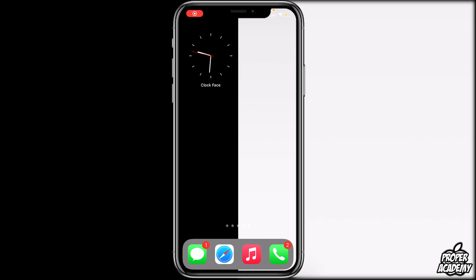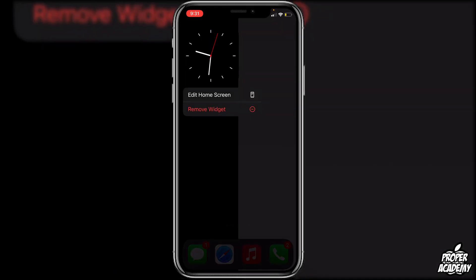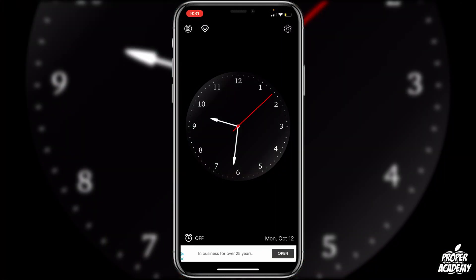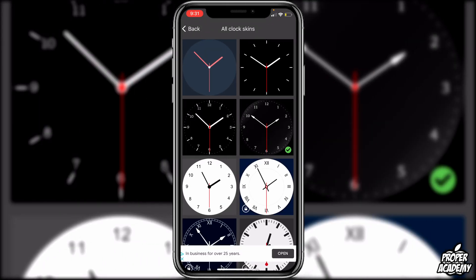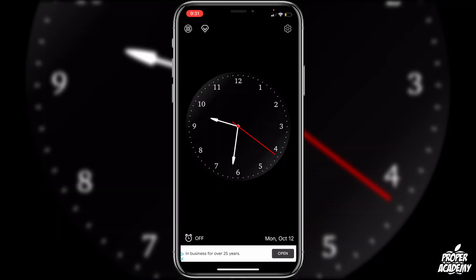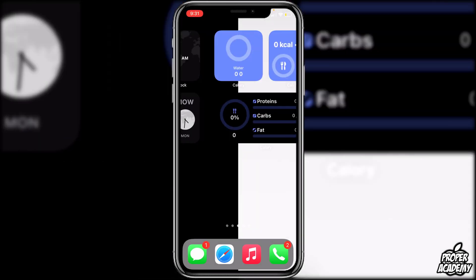The next widget is Clock Face — one of the cleanest, most minimalistic and modern widgets I've seen. Unfortunately it only comes in one size. To make changes you have to go into the application since there's no edit option on the widget itself. In the top left you can change skins; in Settings you can adjust brightness and set an alarm. It's a pretty basic but really clean widget.